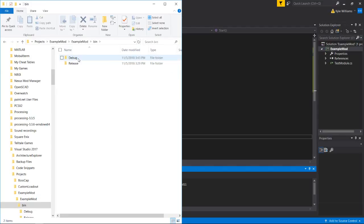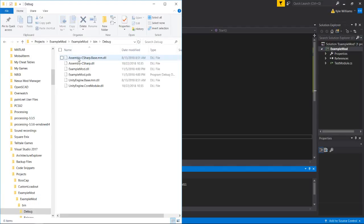We're going to open up this example mod folder, open up this bin folder, open up debug. And then grab this example mod dot DLL. So we're going to copy that.